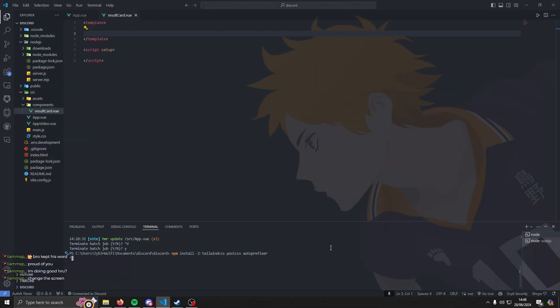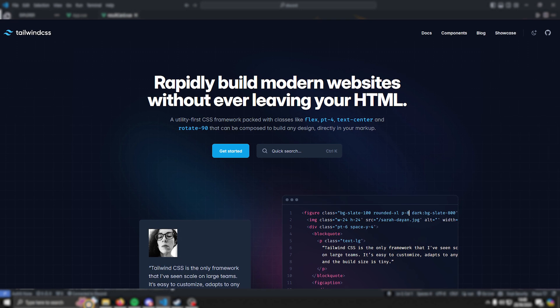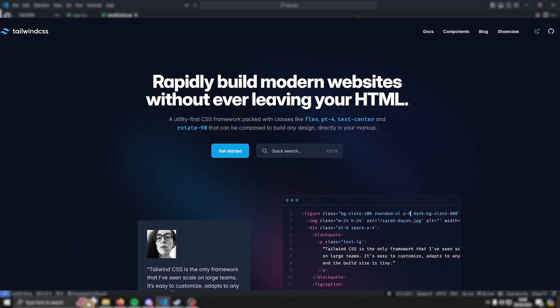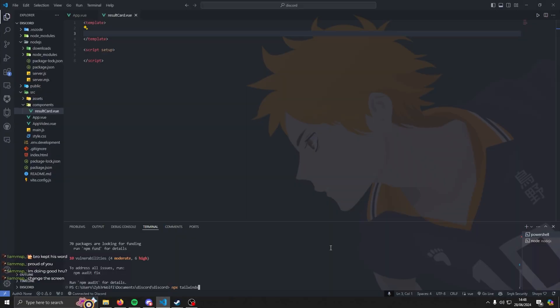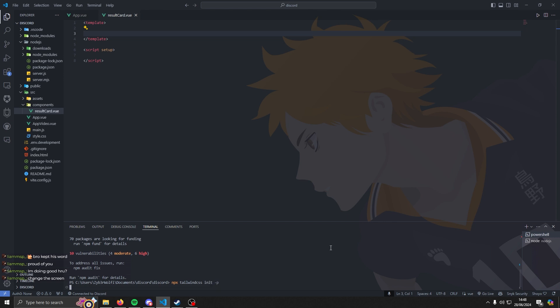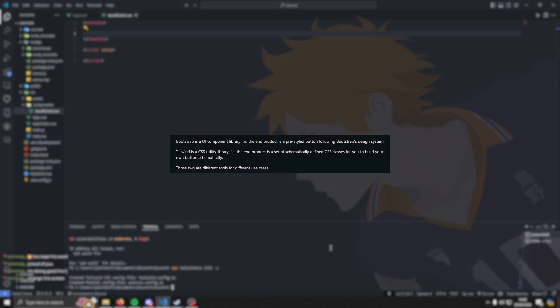Before I actually start making it all look pretty I first needed to install two libraries. First one being Tailwind, which if you didn't know is just a CSS framework which gives you more customizability of how you want it to look compared to something like Bootstrap.